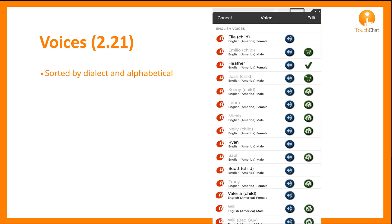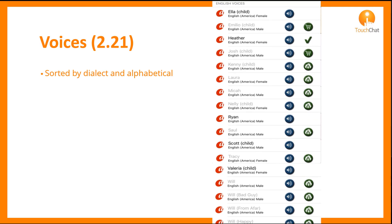You will find a new organization to voices that are now sorted by dialect and then in alphabetical order.